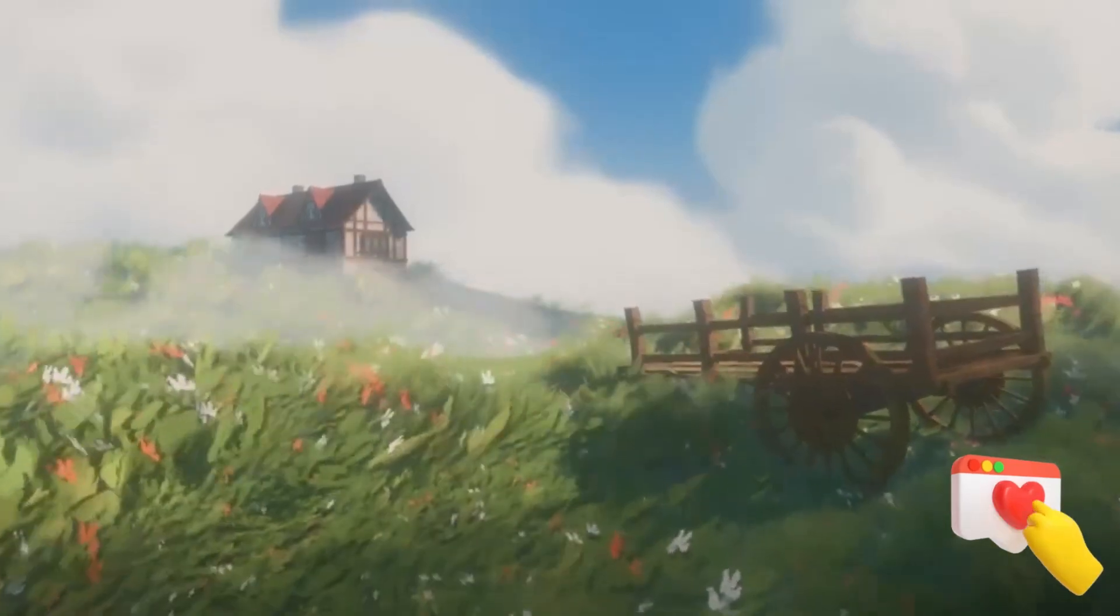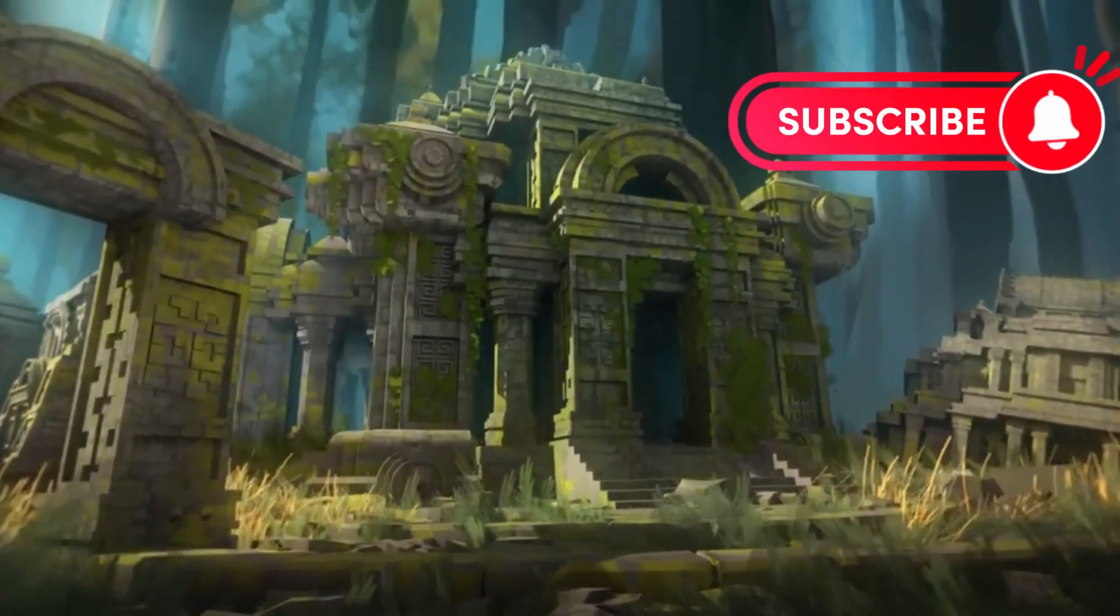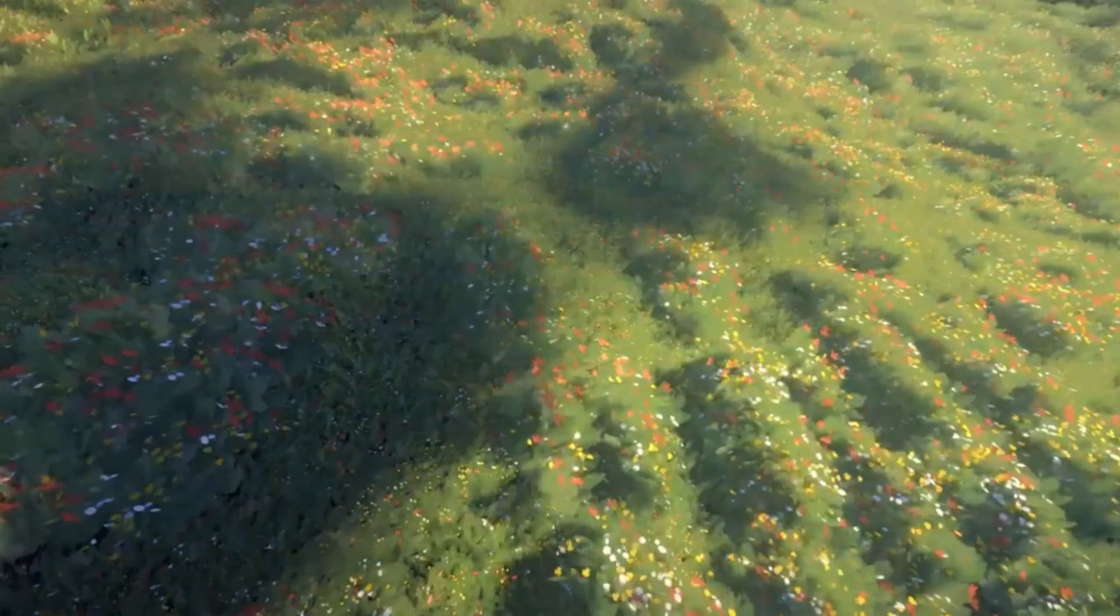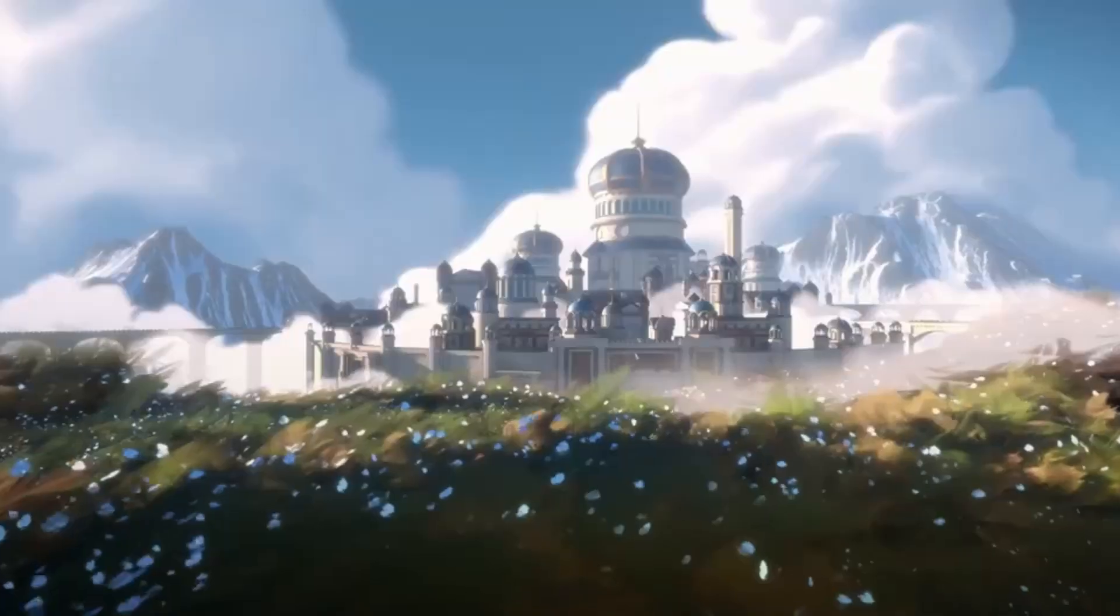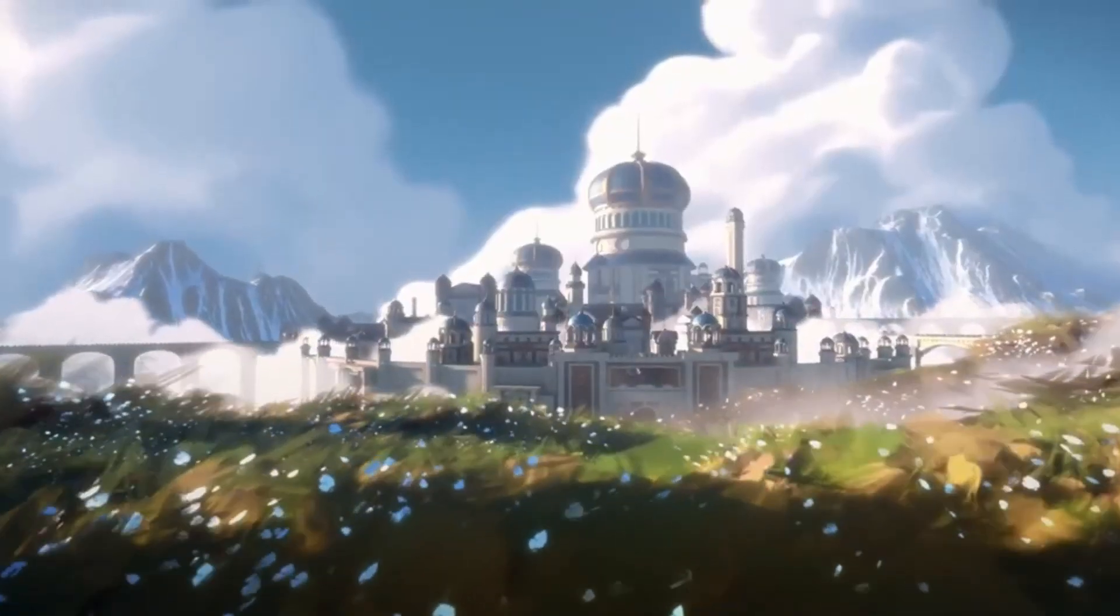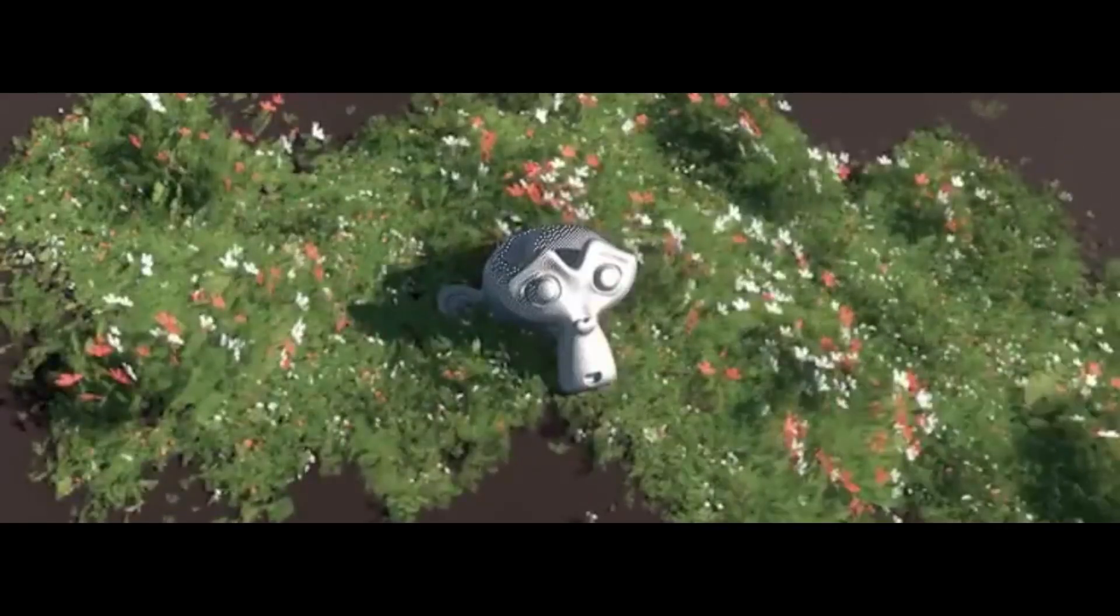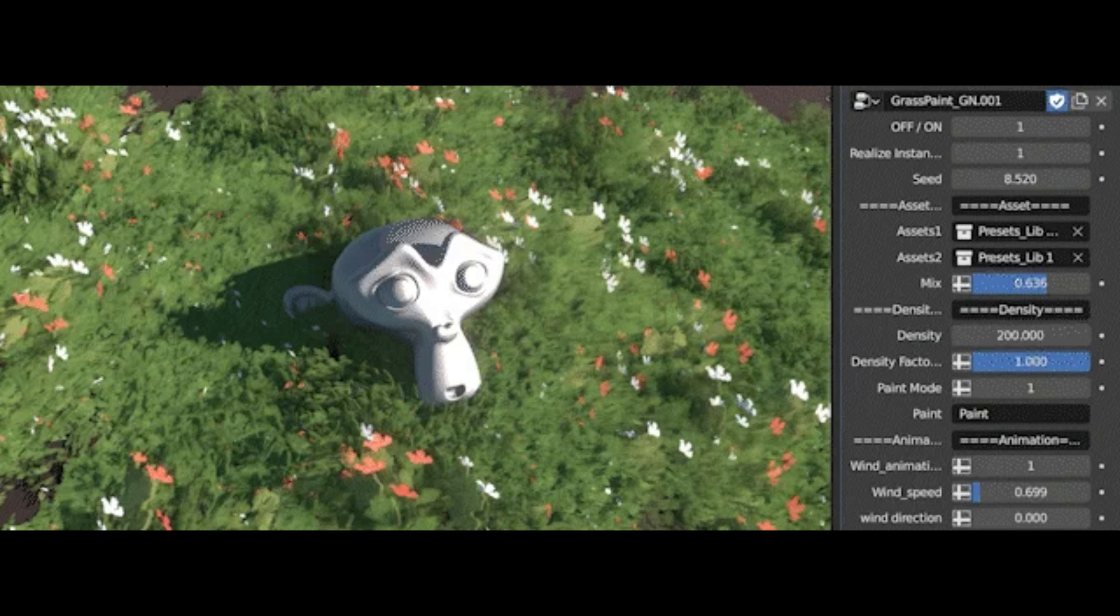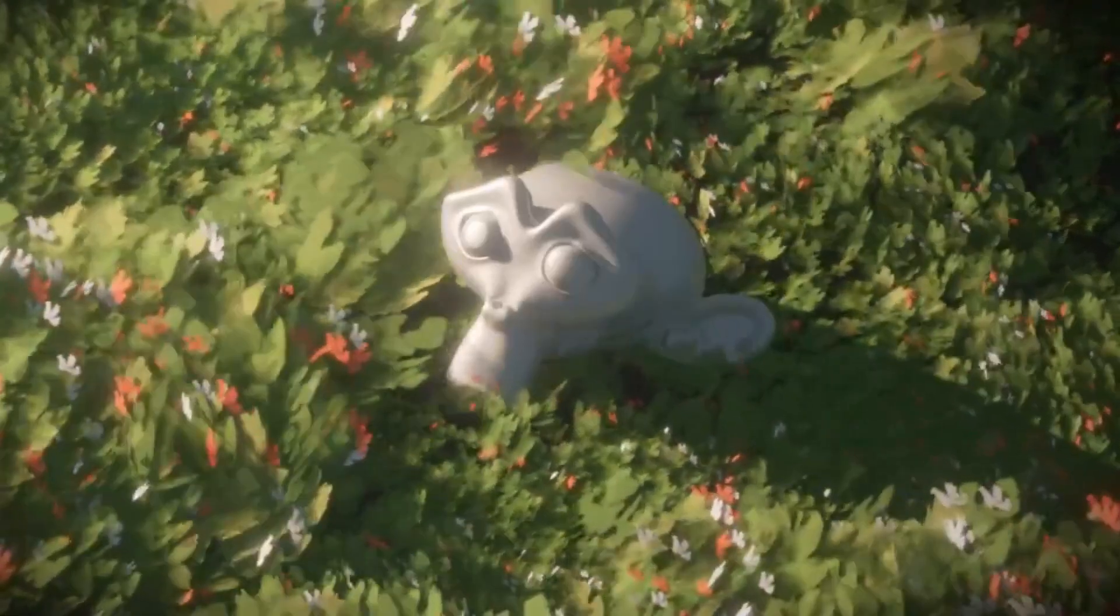Want to create beautiful, stylized grass for your 3D renders in Blender but don't have hours to spend? Meet Grass Paint, a game changer for 3D artists. It's quick, customizable, and easy to use. Whether you're making an animation, a video game, or just improving your portfolio, this tool will help you bring your ideas to life faster than ever.